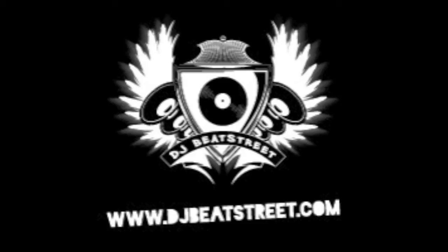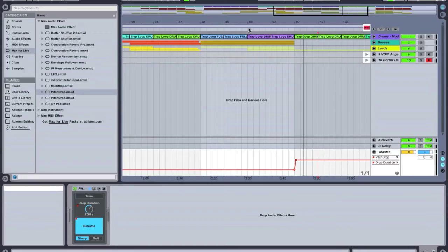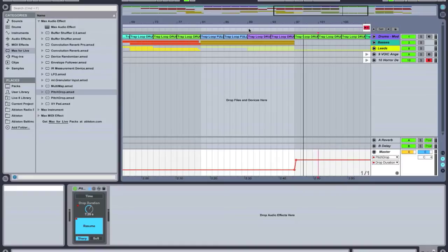Follow now on Twitter at DJBeatStreet. Hey everybody, DJBeatStreet here and I am going to show you how to do a backspin in Ableton 9 using Max for Live and the Pitch Drop effect.